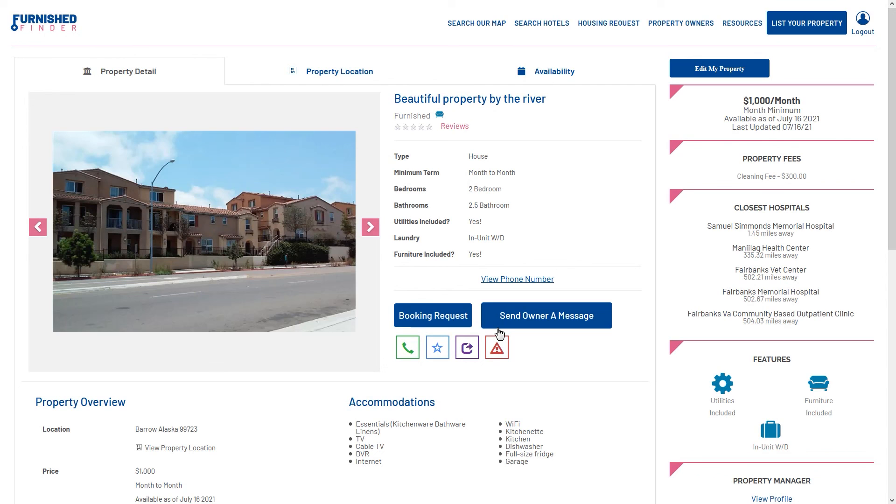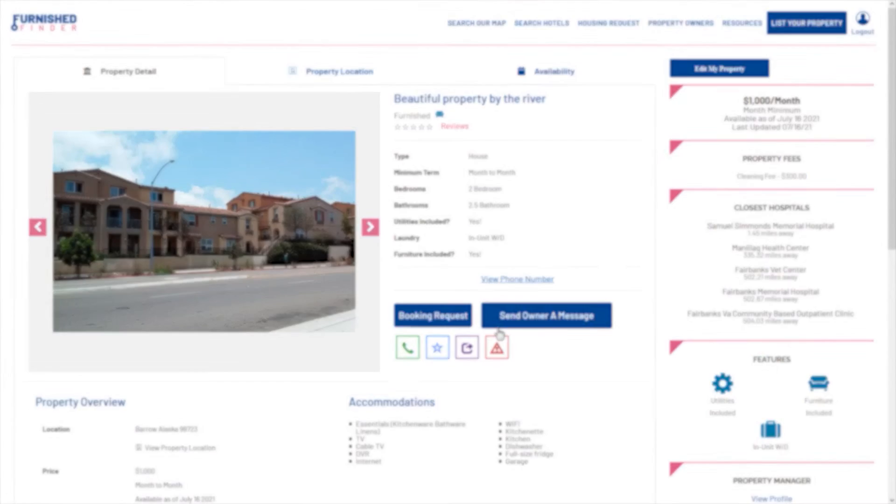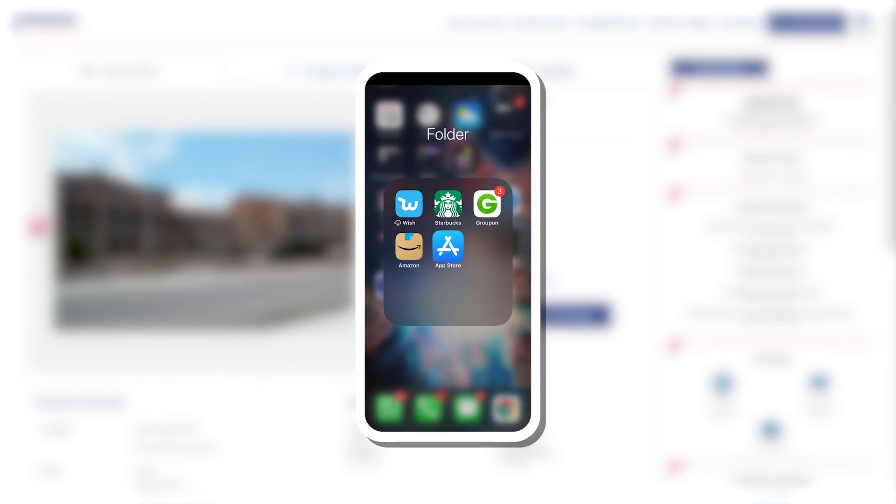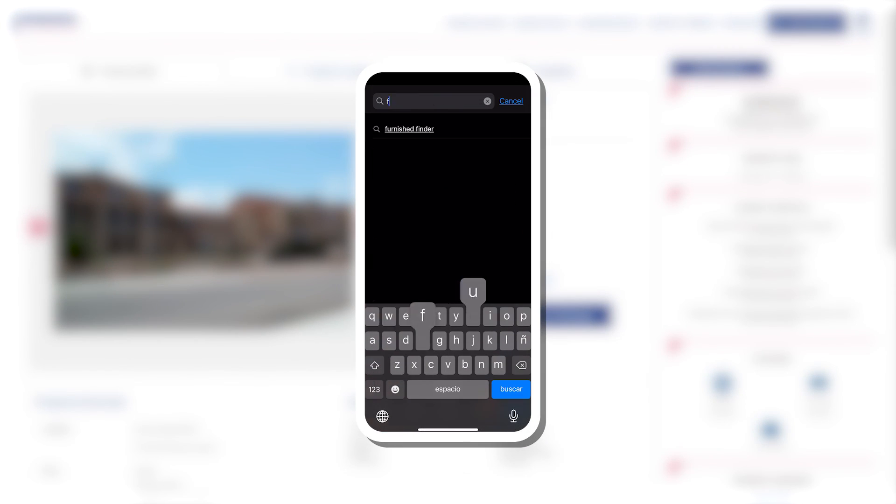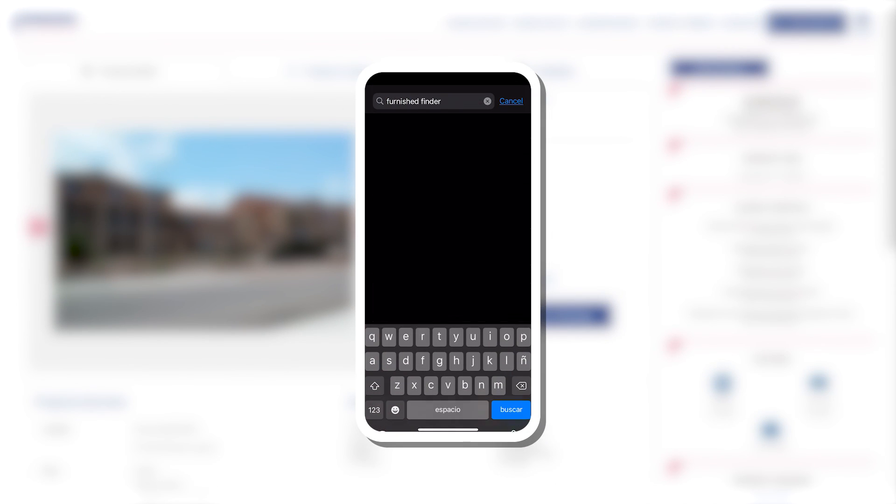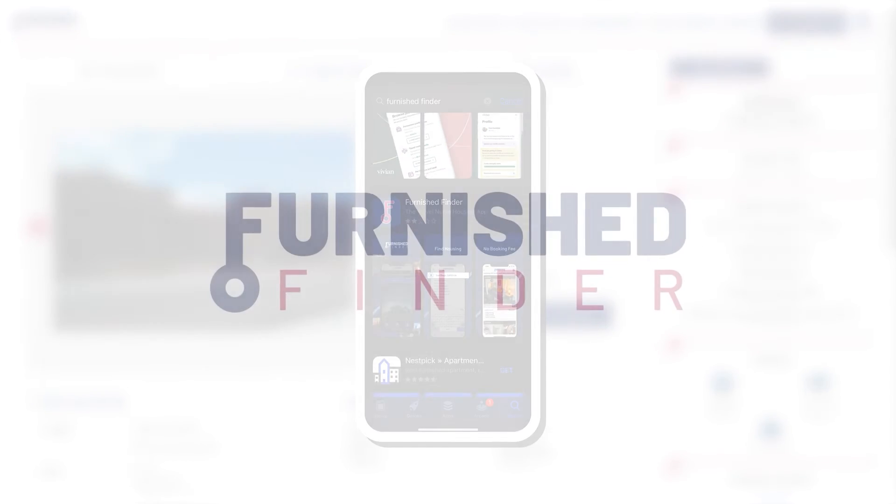That's it for today. Thank you so much for your time. Remember to download our app and stay tuned for more training videos.